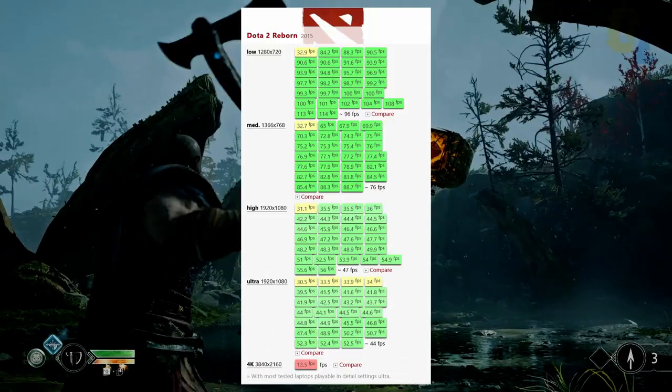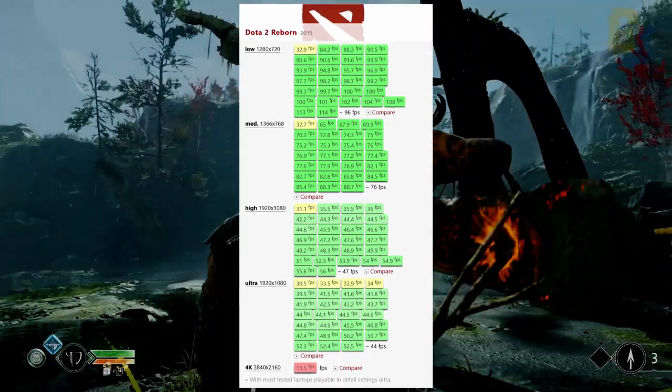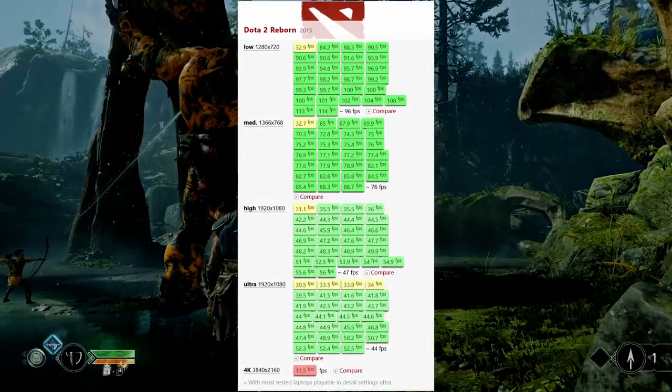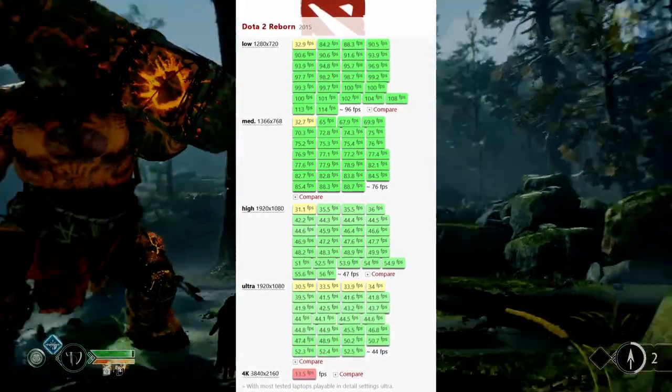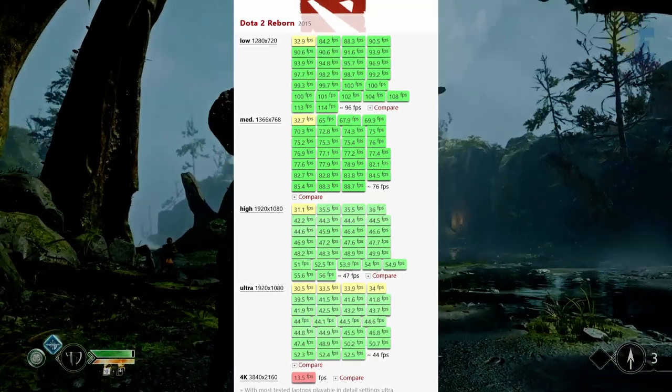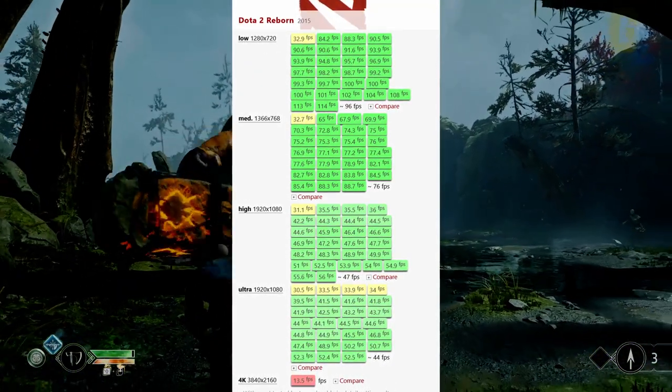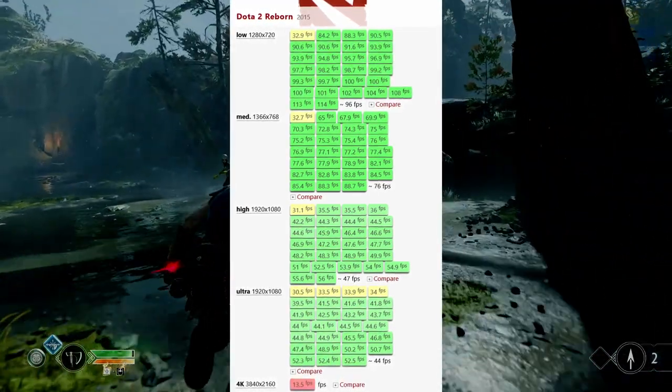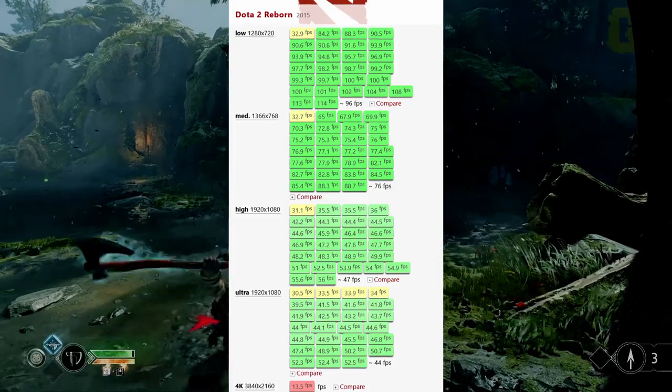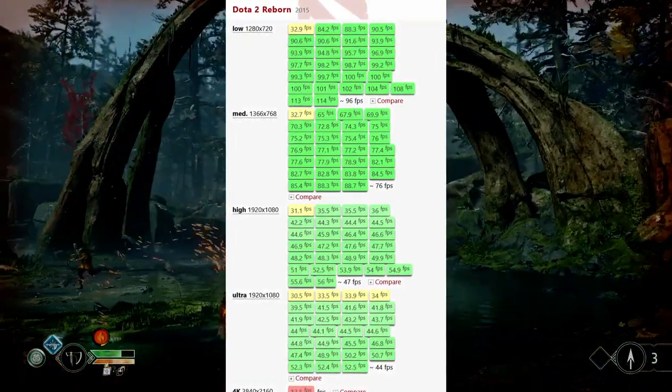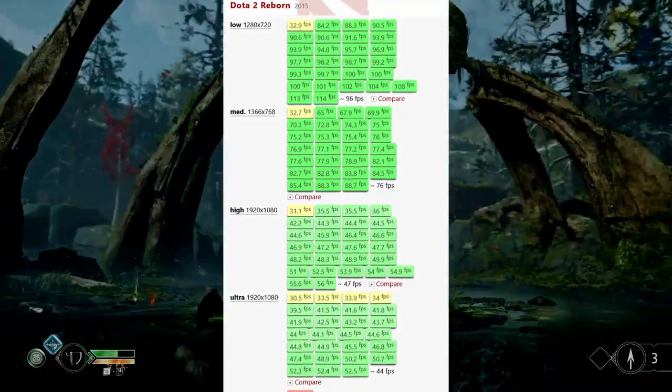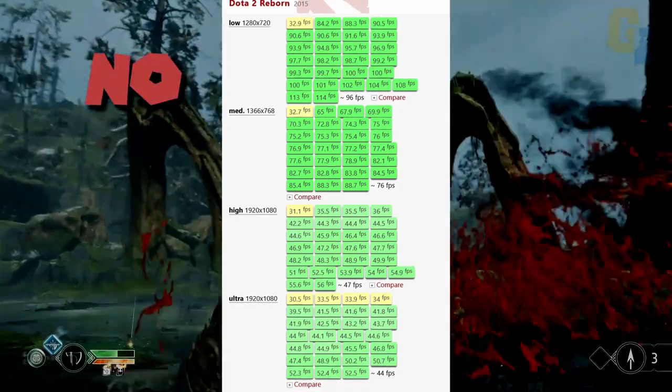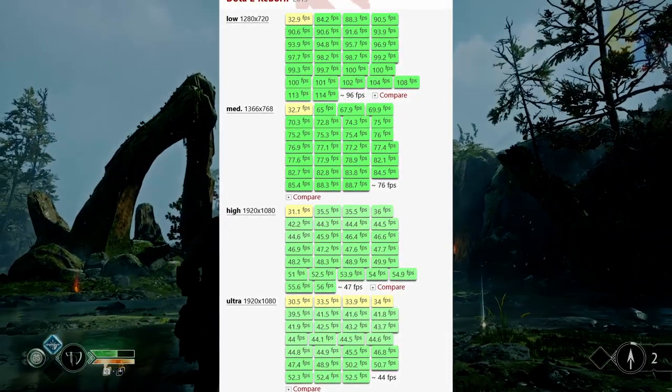Next game, another popular e-sports title is Dota 2. A lot of benchmarks on Dota 2. If we see benchmarks, low settings 720p, you get an average of 96 frames per second, which is very good. And medium settings, 768p HD ready resolution, you get an average frame rate of 76 frames per second. High settings or ultra settings 1080p, you get an average frame rate of 47 frames per second and 44 frames per second respectively. So more or less, high and ultra are close. And 4K, 4K ultra, forget it, it is totally unplayable.